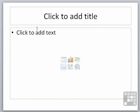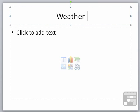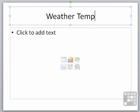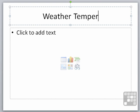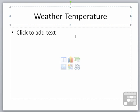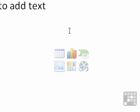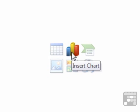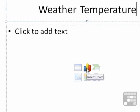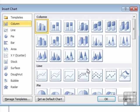We have two boxes. Click to add title. Weather Temperature. And in the bottom half here, because we're looking to add a graph, we choose this option here in the middle. Insert Chart. One click.